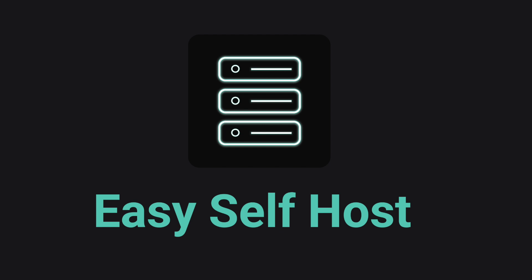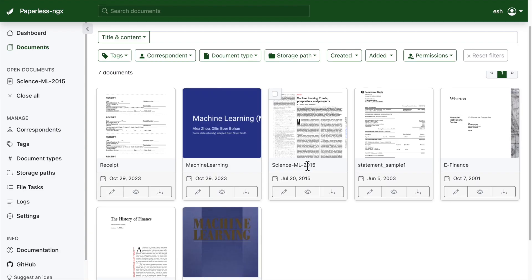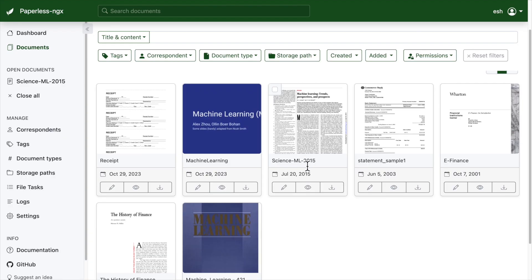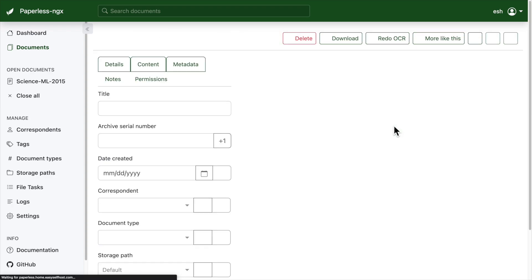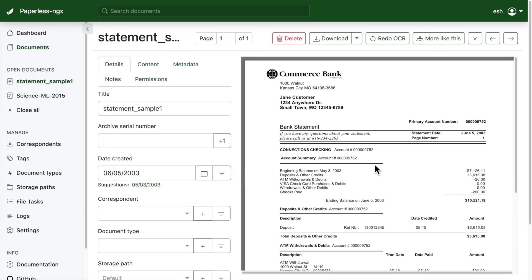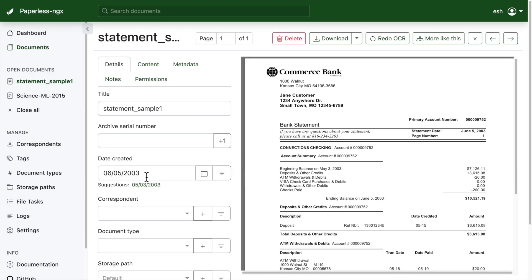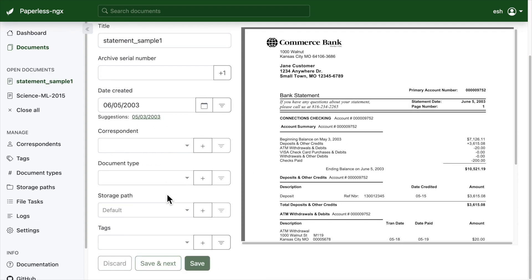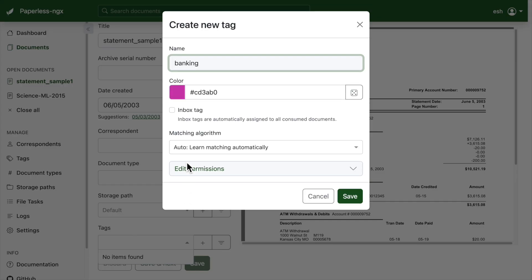Hello, this is channel EasySelfhost. In this video, we're going to run Paperless NGX. Paperless NGX is a document management system that helps you organize your documents in a searchable manner.